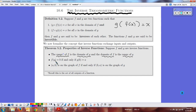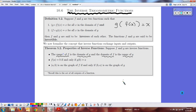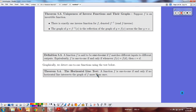If you input a and get b on the original function, then on the inverse you input b and get a — all having to do with switching inputs and outputs. The point (a, b) is on the graph of f only if (b, a) is on the graph of its inverse. These are all good facts to remember about inverse functions.